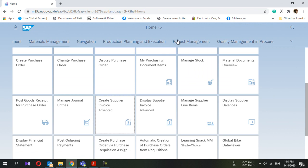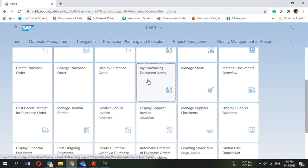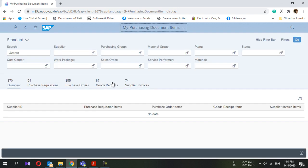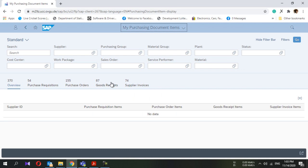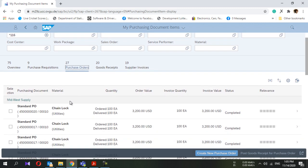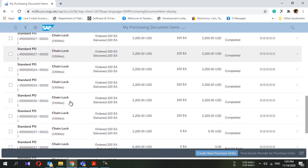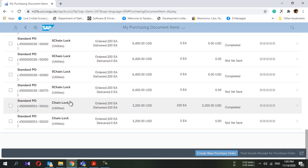To verify, go to the home screen and navigate to 'My Purchasing Document Items.' You can enter your search criteria and press Go. Select 'Purchase Orders' and it will show all the purchase orders. From here, find the purchase order you are referring to.